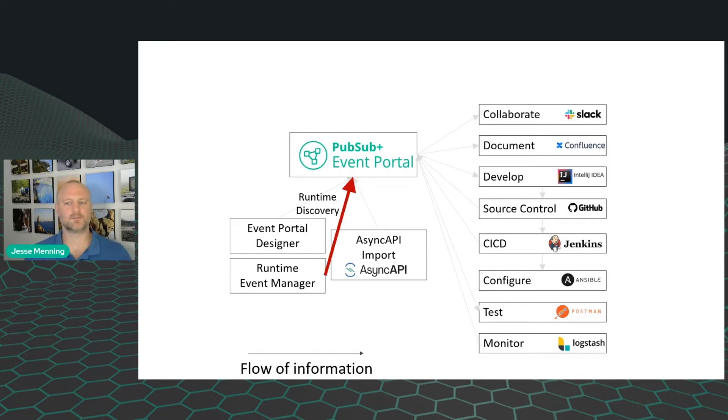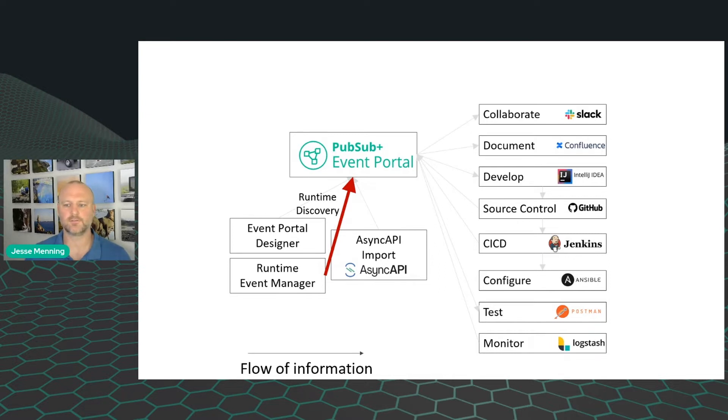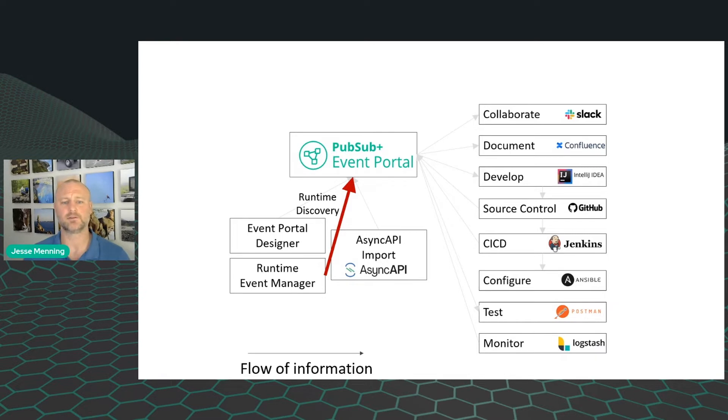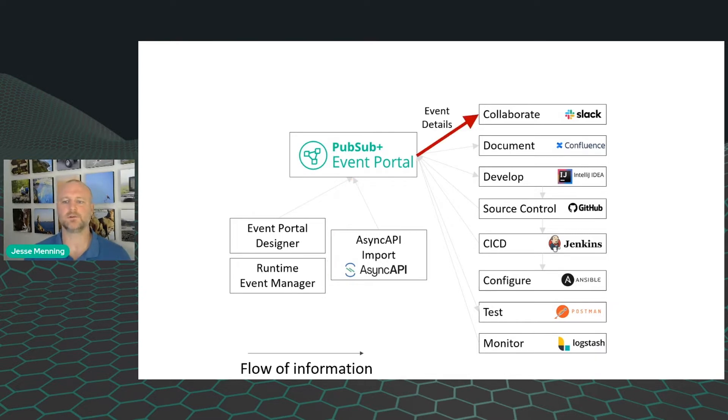Those could be created by development tooling. Or there's an increasing number of applications that can actually auto-generate AsyncAPI files. With AsyncAPI import, you can suck those in and use those as raw information. And finally, Runtime Event Manager can see events coming through brokers like Kafka and Solace and figure out related applications, their schemas, and how to tie those all together with events. So now you've got an initial view of your EDA.